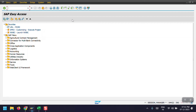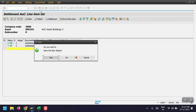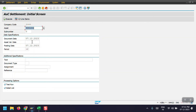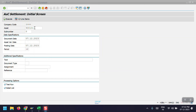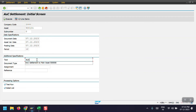Now opening another section. We use transaction code AIBU for the second step — the settlement. In AIAB we captured and maintained the distribution rule, and now we will settle using AIBU. Here I have entered my company code, asset number, document date, and asset value date using the same dates. The document type would be AA, which is Asset, and here we can mention AUC settlement.